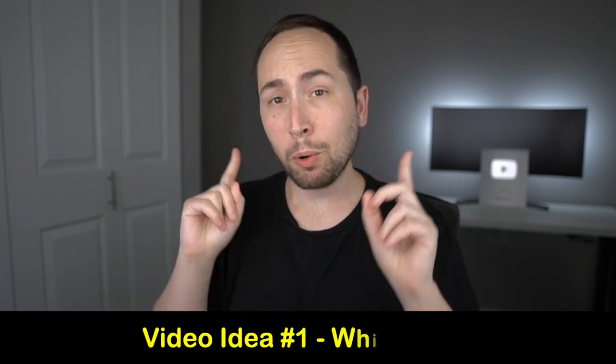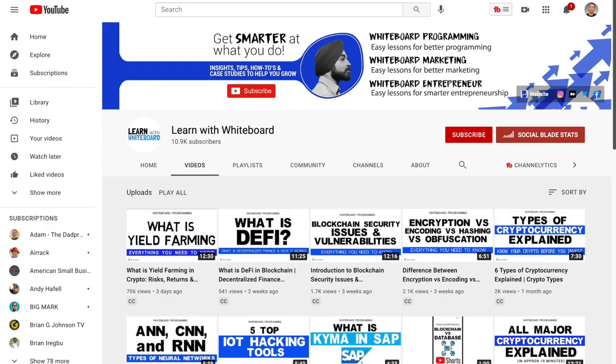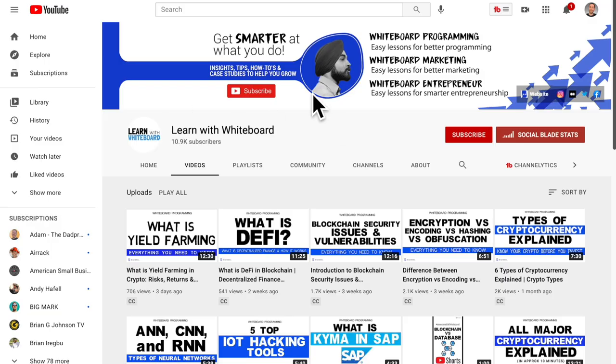Let's hop straight into video idea number one, which is whiteboard videos. I'll be showing you channels for each of these methods so you'll have some inspiration to go off of. For whiteboard videos, I've got a couple pulled up. Typically when you see these videos, you think of explainer-based videos, which is kind of what these two are — Learn with Whiteboard and Whiteboard Crypto.